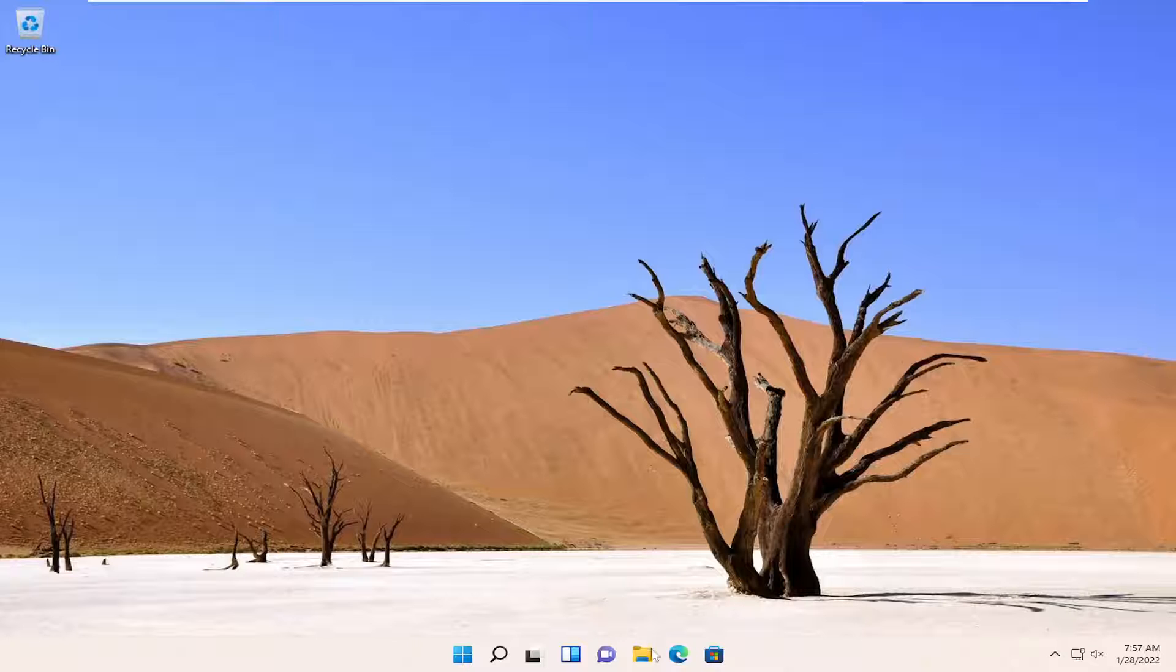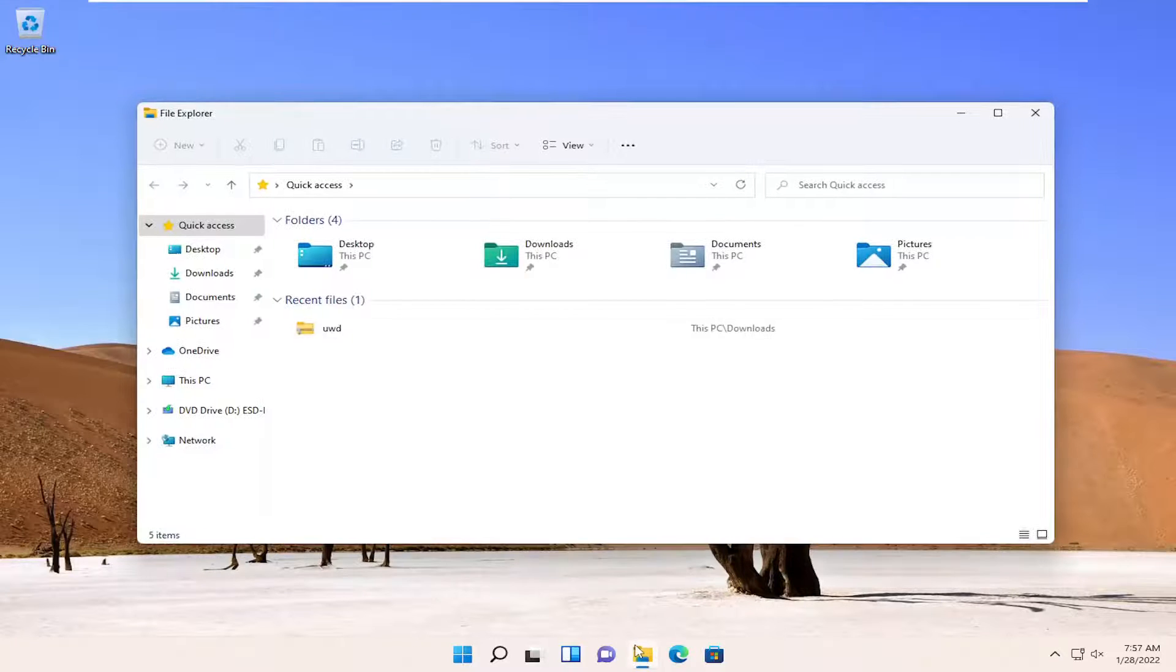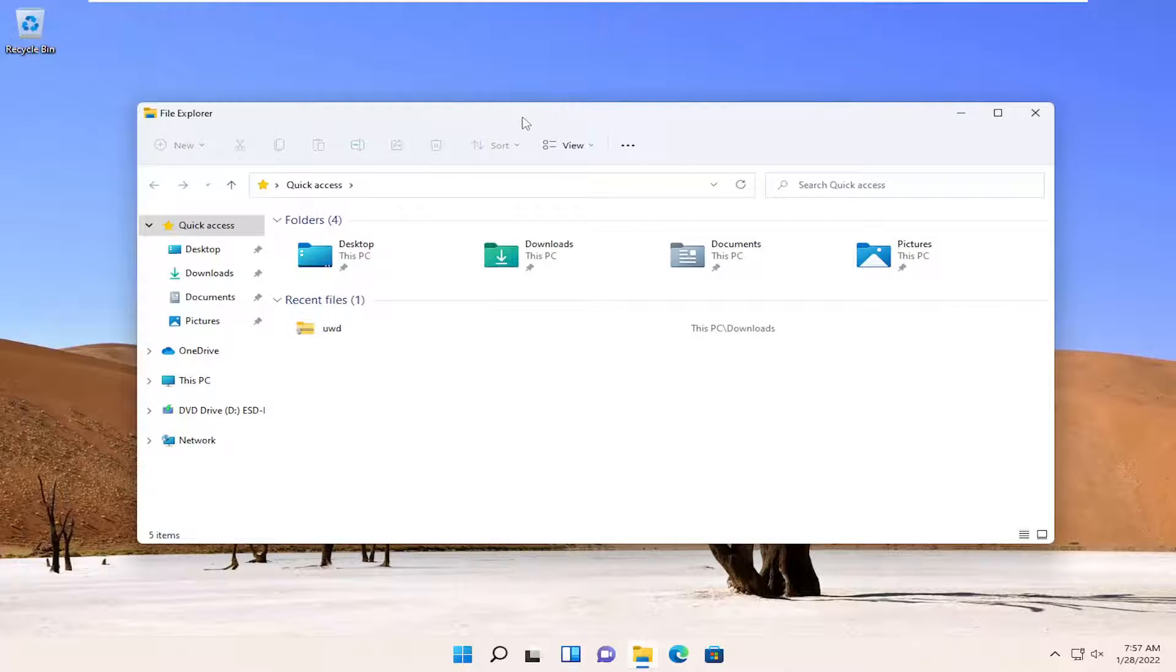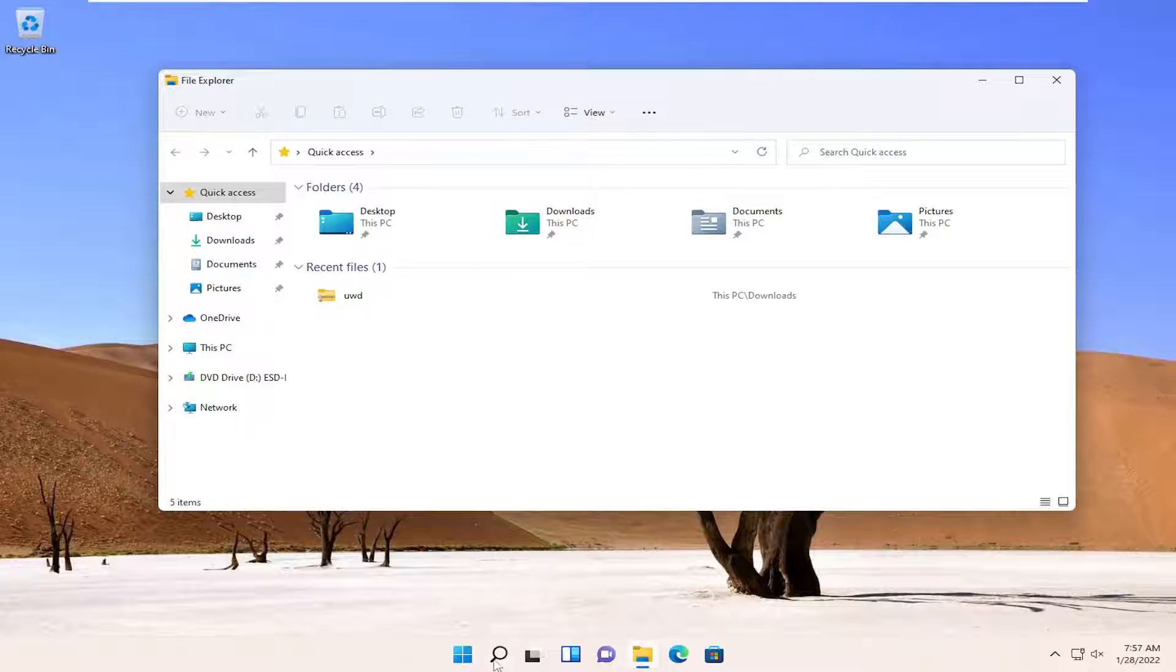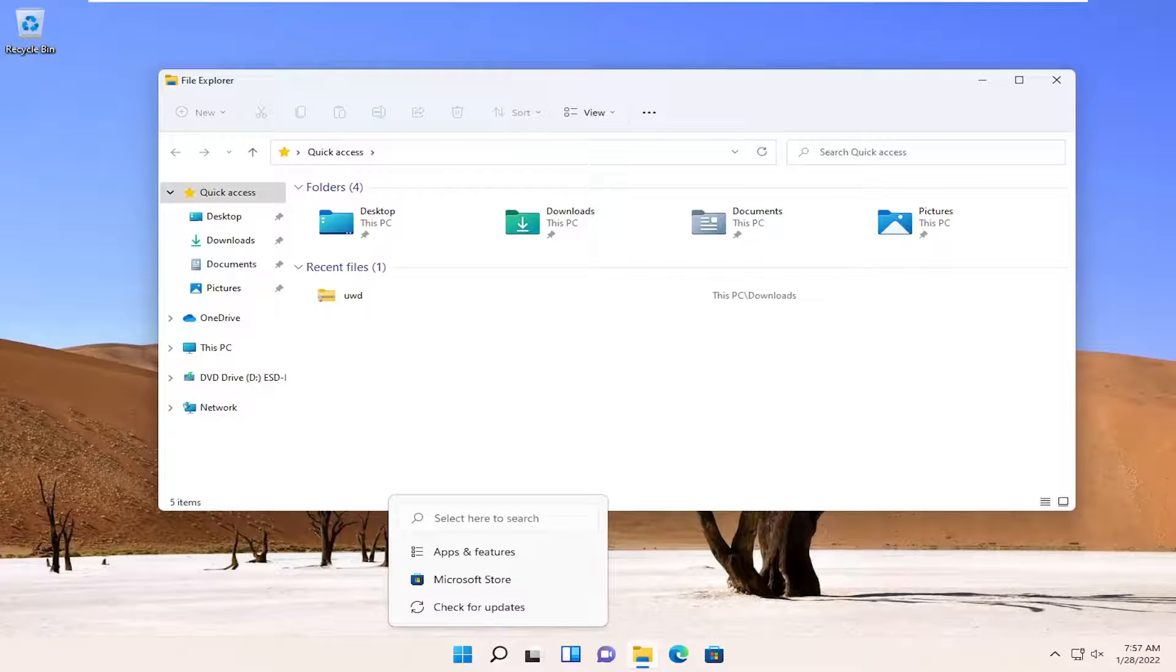We're going to start by opening File Explorer. Go ahead and select the taskbar icon for it, or you can search for it in the search icon.